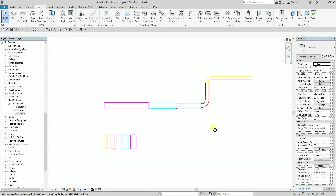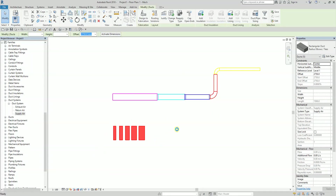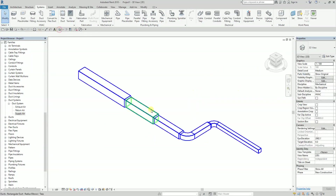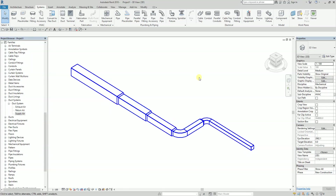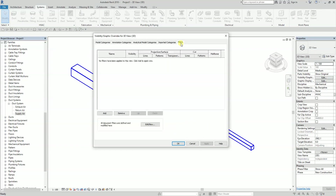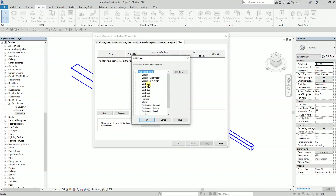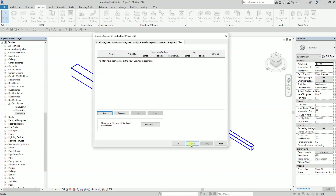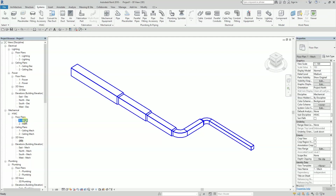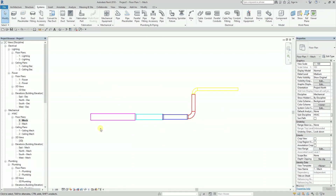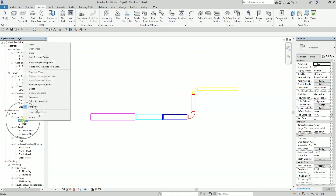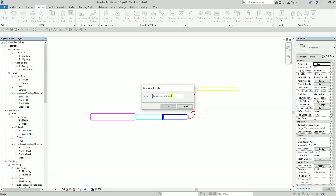You now have a technicolor pipe arrangement. In the 3D view, there's no color — it just shows the default color. So you need to apply the filters there too. But instead of adding all five filters again manually, you can go back to one-dash-mech where you created the settings, and create a view template. Right-click the view and select 'create view template from view' — it will use the settings of this view to create the template.